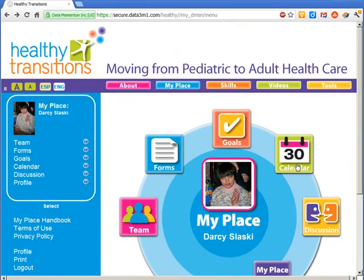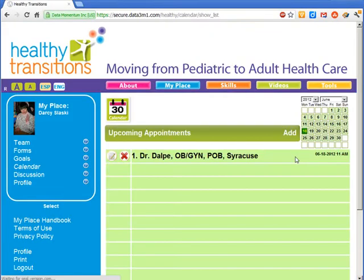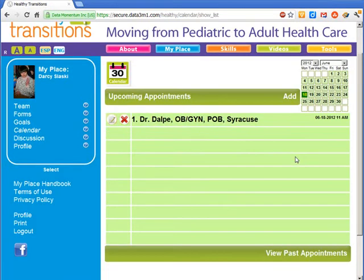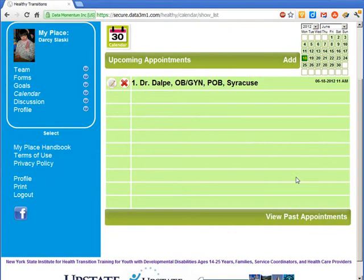MyPlace includes a calendar where team members can track appointments and events. The calendar opens up with a list of all upcoming events, or you can view past appointments as well.